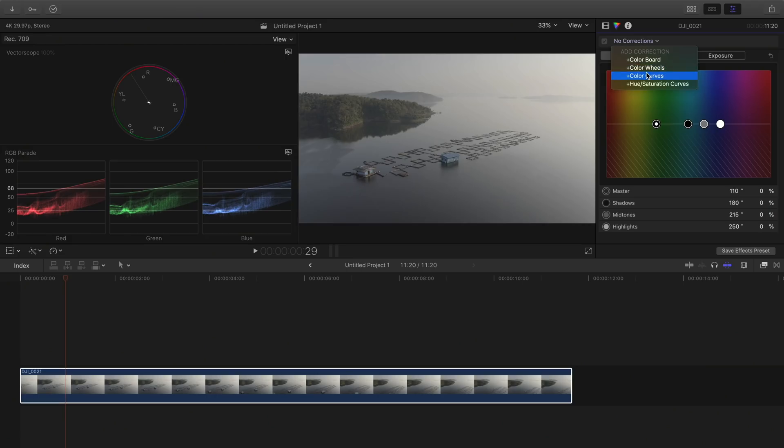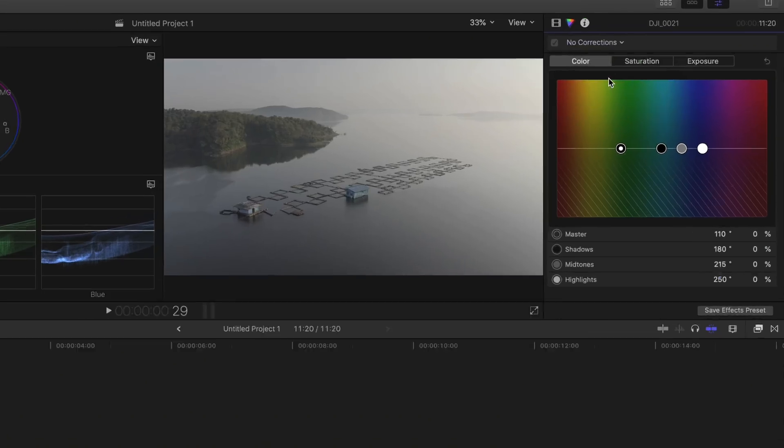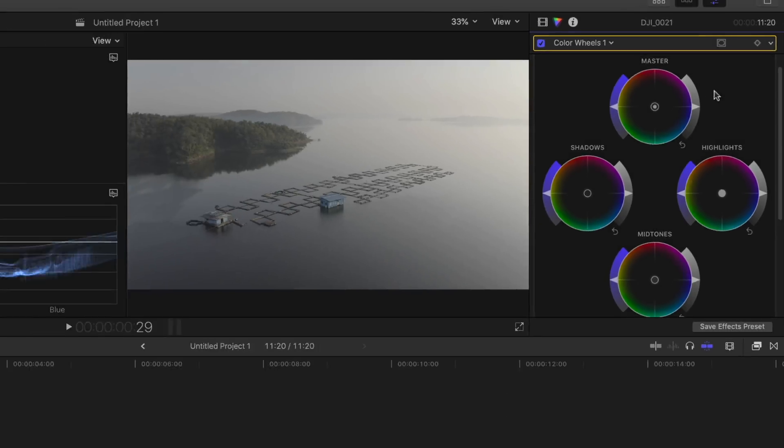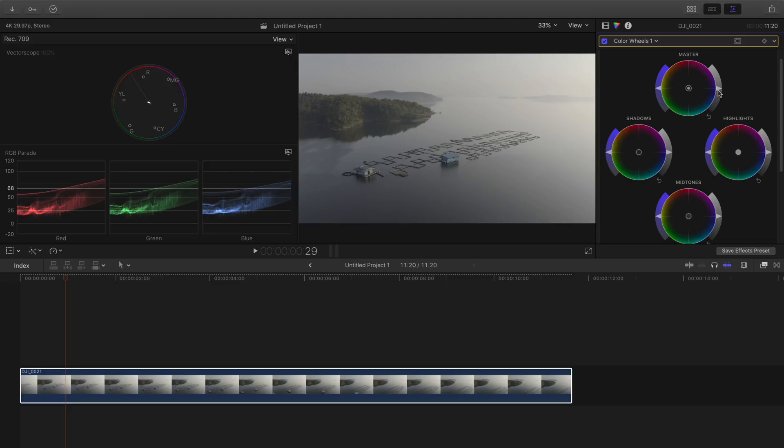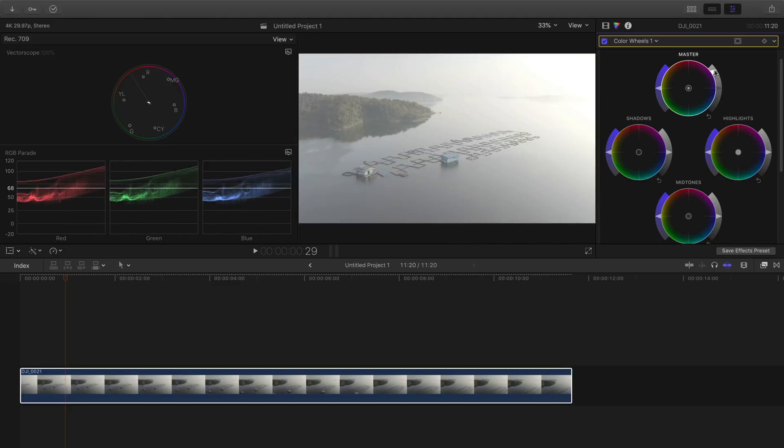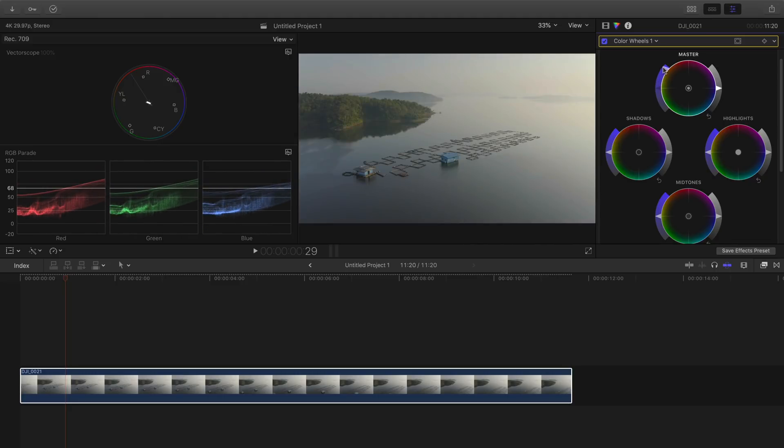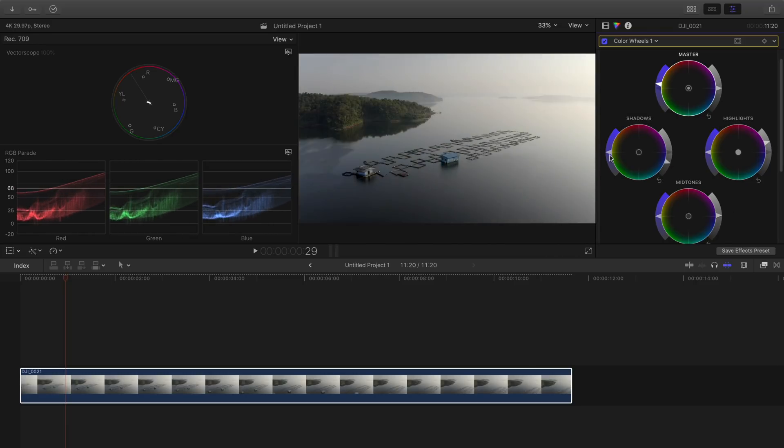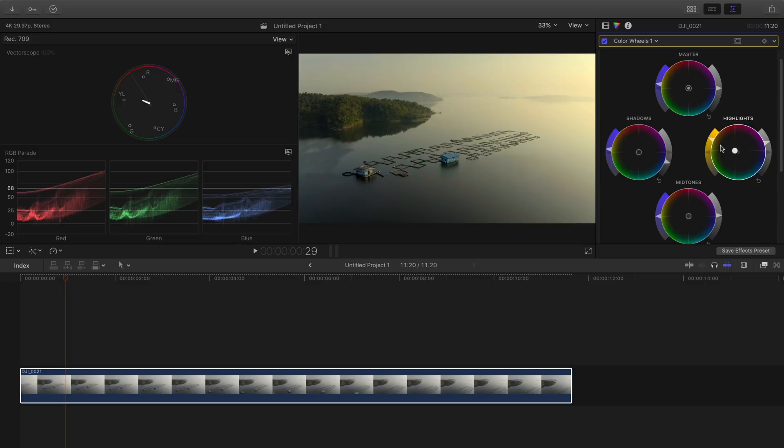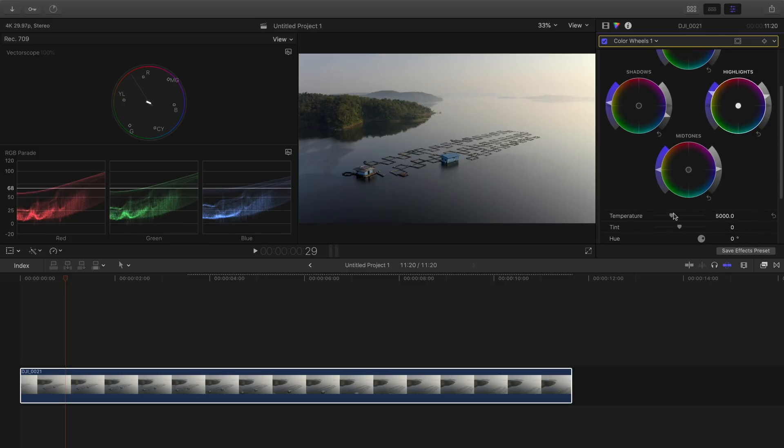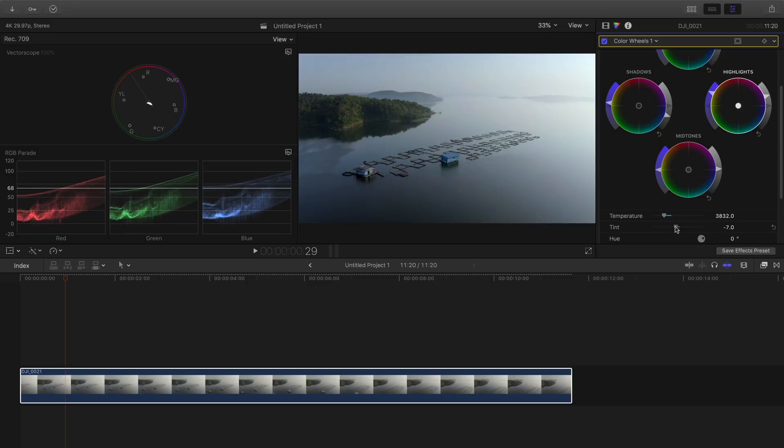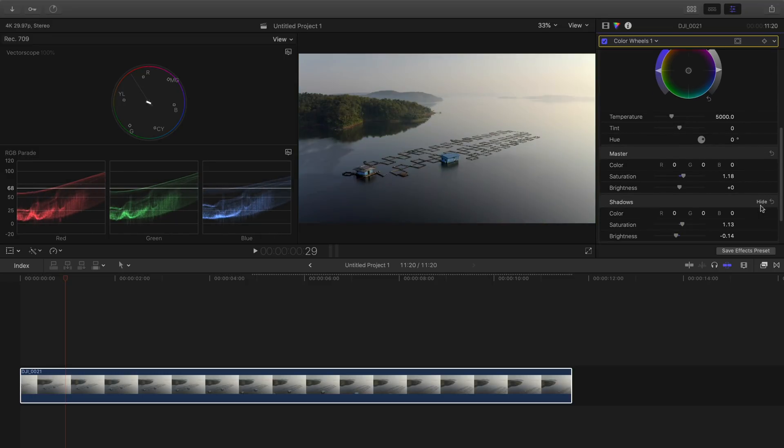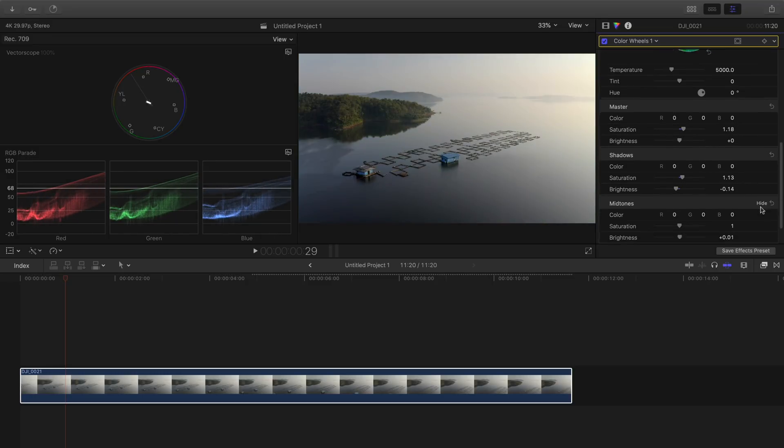Talking about color wheels, we have four wheels here. Master, Shadows, Midtones, and Highlights. The slider you have on the right side adjusts the exposure and the one on the left adjusts the saturation. It is very similar to the color board but here you get everything in one place. There is no better option as such, it's just a personal preference. You can also add colors as we saw in the color board to different areas. If your video is too warm and you want to cool it down or vice versa, you can use the temperature and the tint slider for it. Below you get the same controls just in the form of normal sliders.